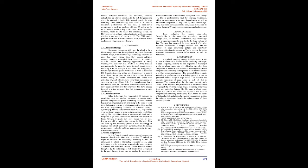Present issues can be handled by repurposing private connections as multi-cloud and hybrid cloud fittings. This is predominantly vital for emerging businesses, which are antagonized with novel impediments as well as permissible obligations as they scale up their undertakings. They can make such adjustments using edge technology to ensure that their IT equipment meets the demands of the time.